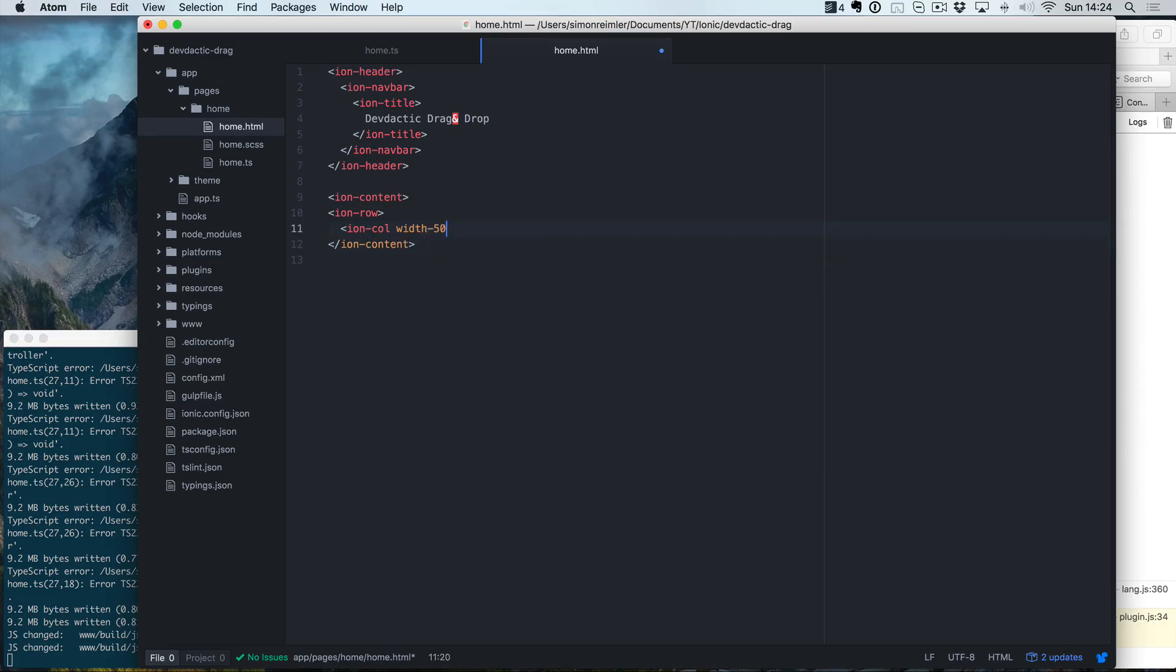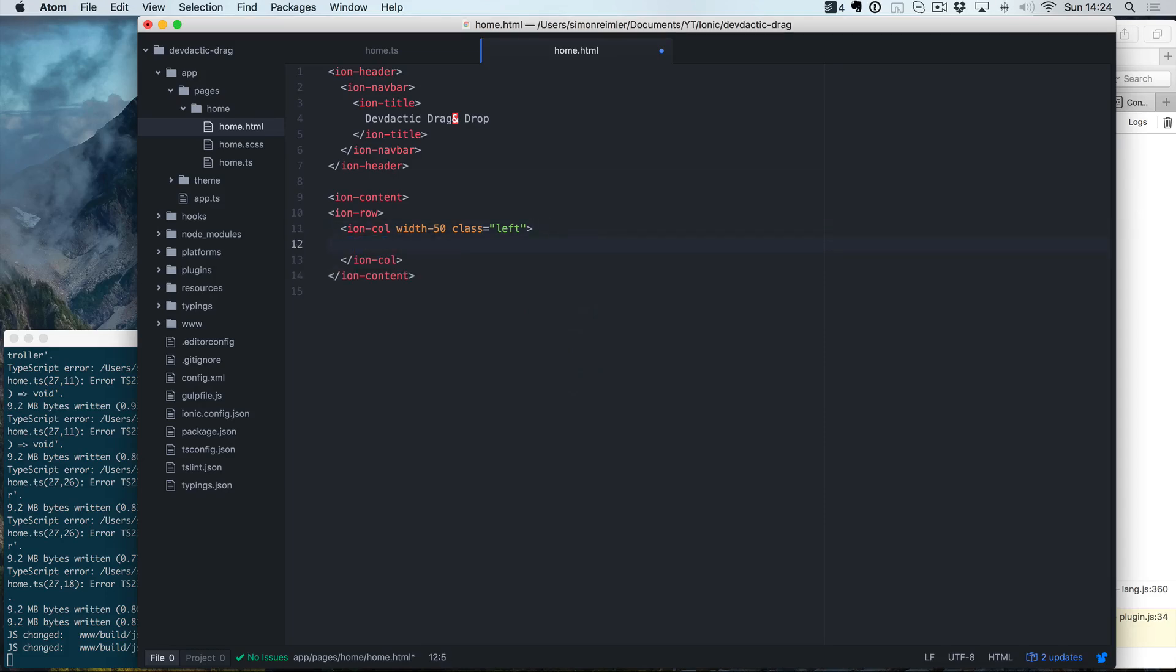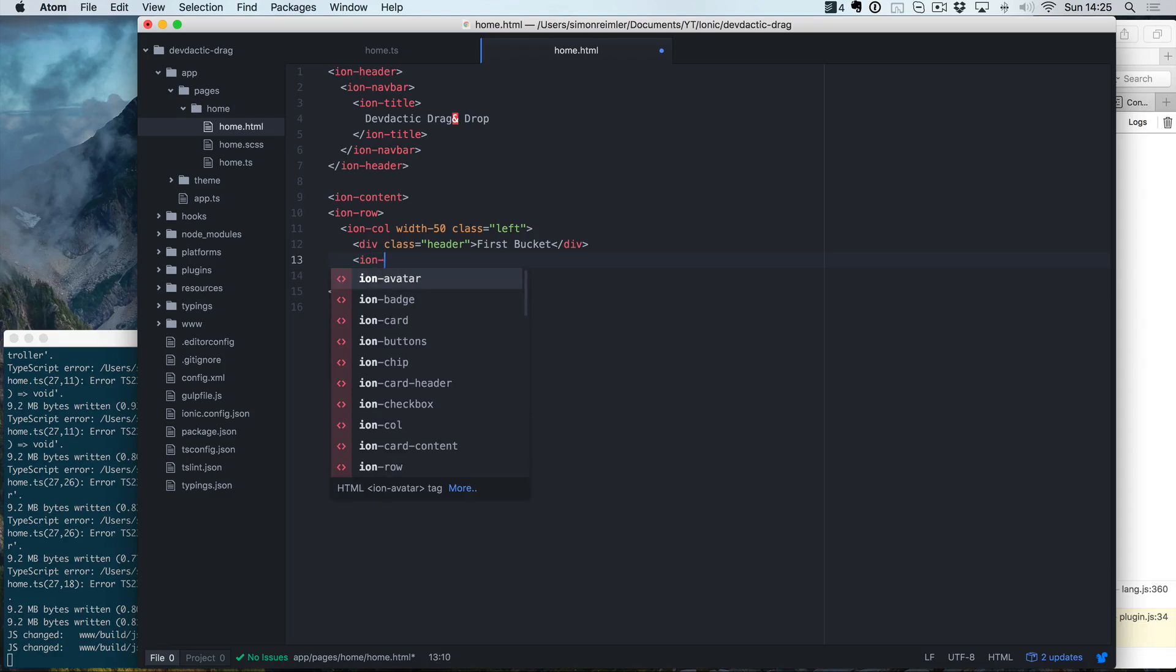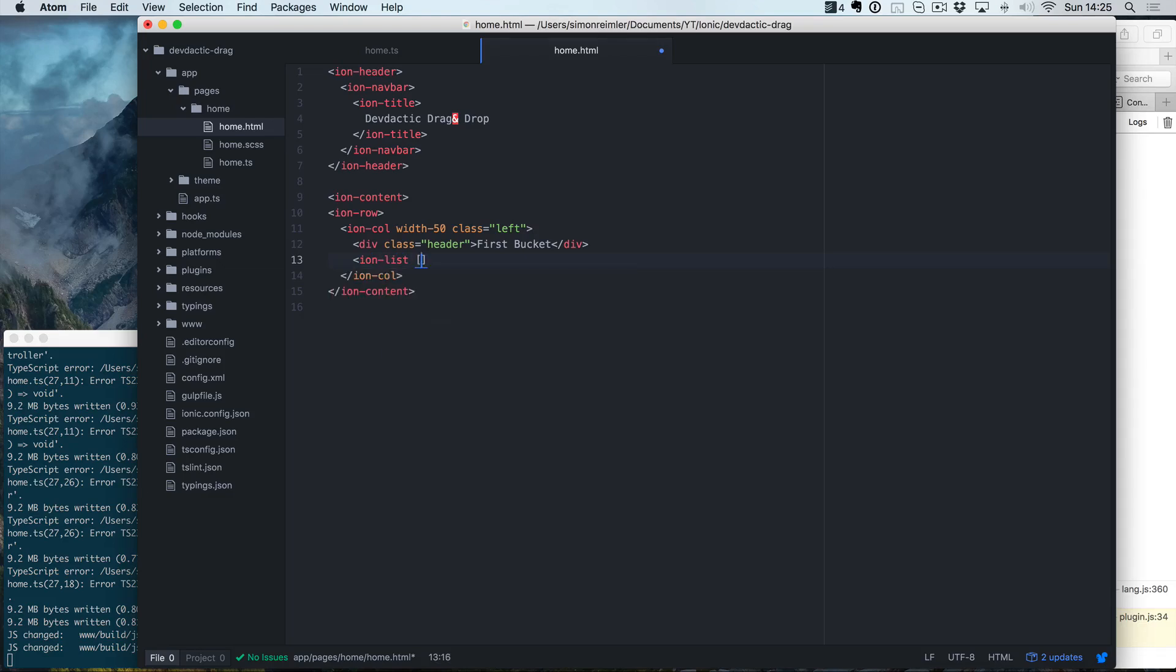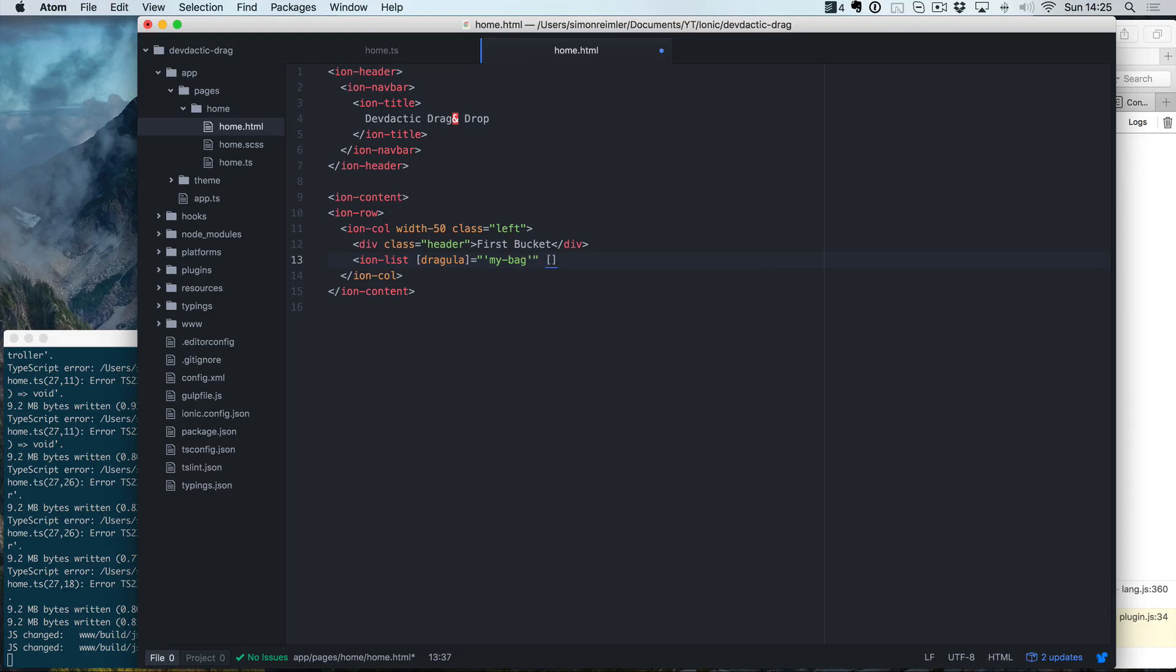We want to have two separate columns inside our view, so we're going to use ion-col and use the size 50. Inside our first column, we want to have a little header, so it will have the class header. This is the first bucket. Now we're going to use an ion-list, a standard ion-list.